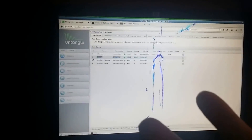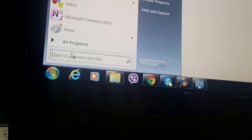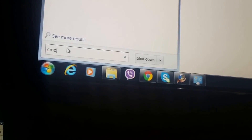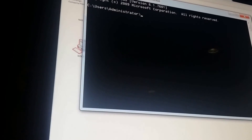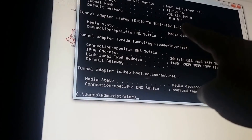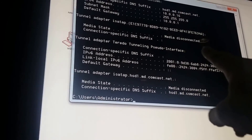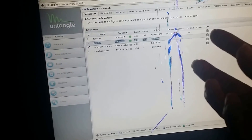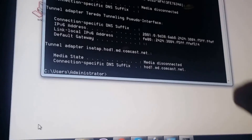This means that internal clients connected through the firewall are still getting an IP address from the modem. To test that, I'll go to my client machine, open CMD, and type ipconfig. You can see I'm still getting 10.0.0.16 — the same IP range as the firewall, which is also getting its address from the modem.